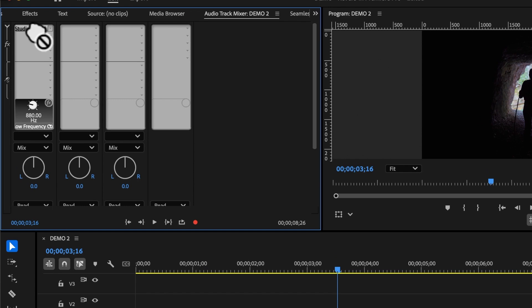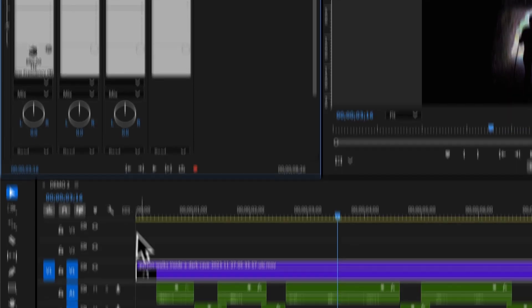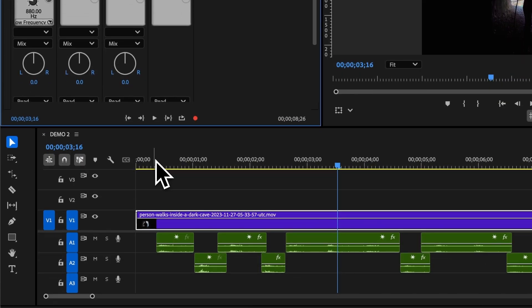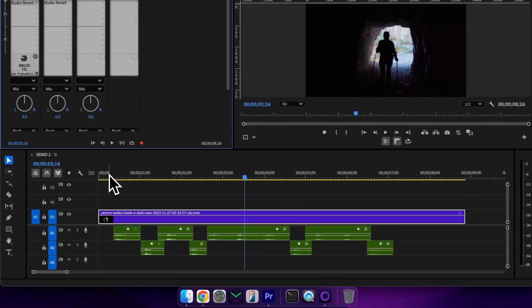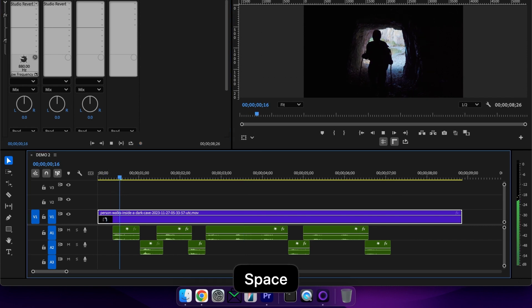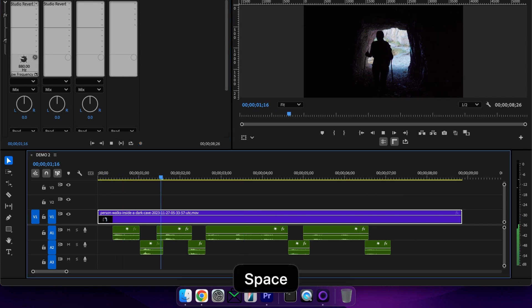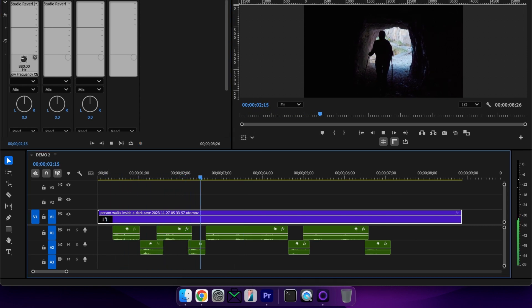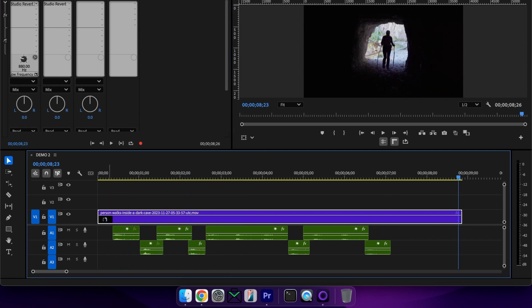And play back my audio with the echo or reverb on my audio clip. Now because we've added this effect to the audio track itself, any audio that we place on these two tracks now will also have that echo on it.